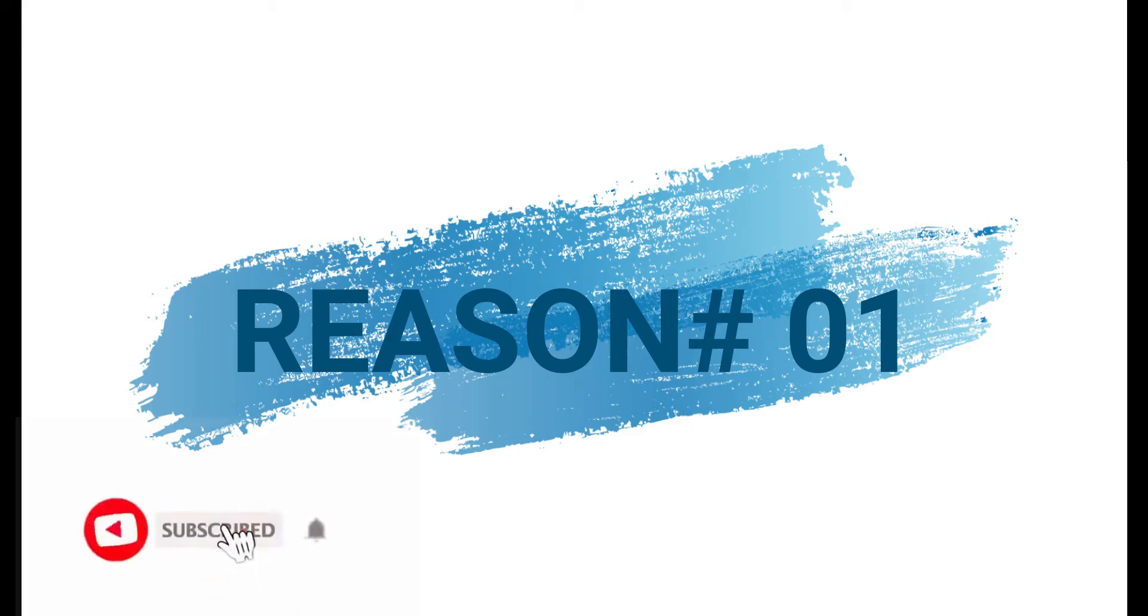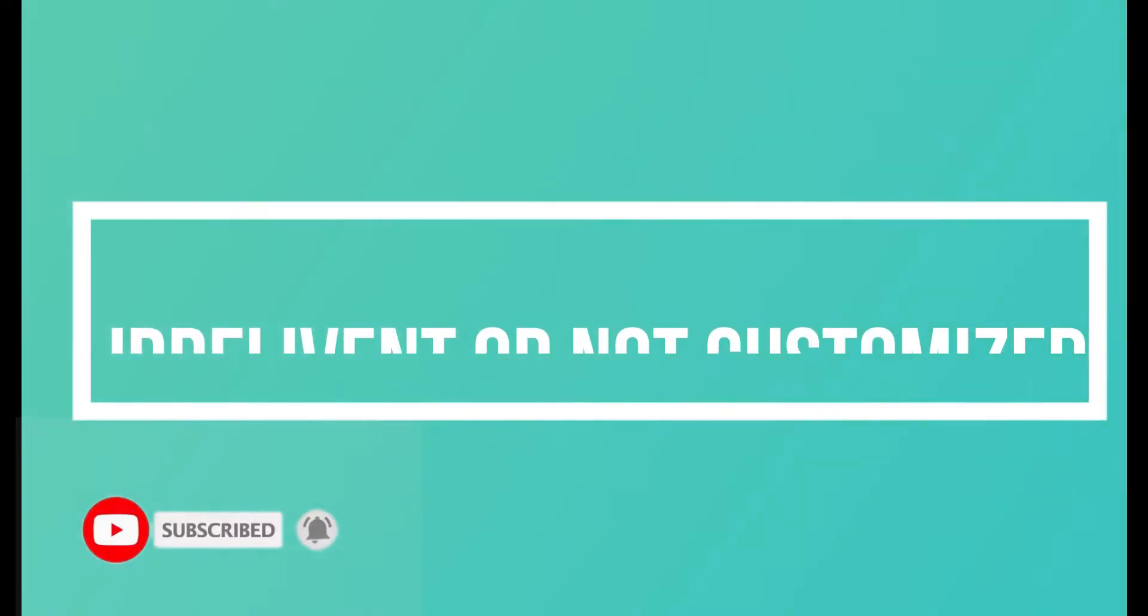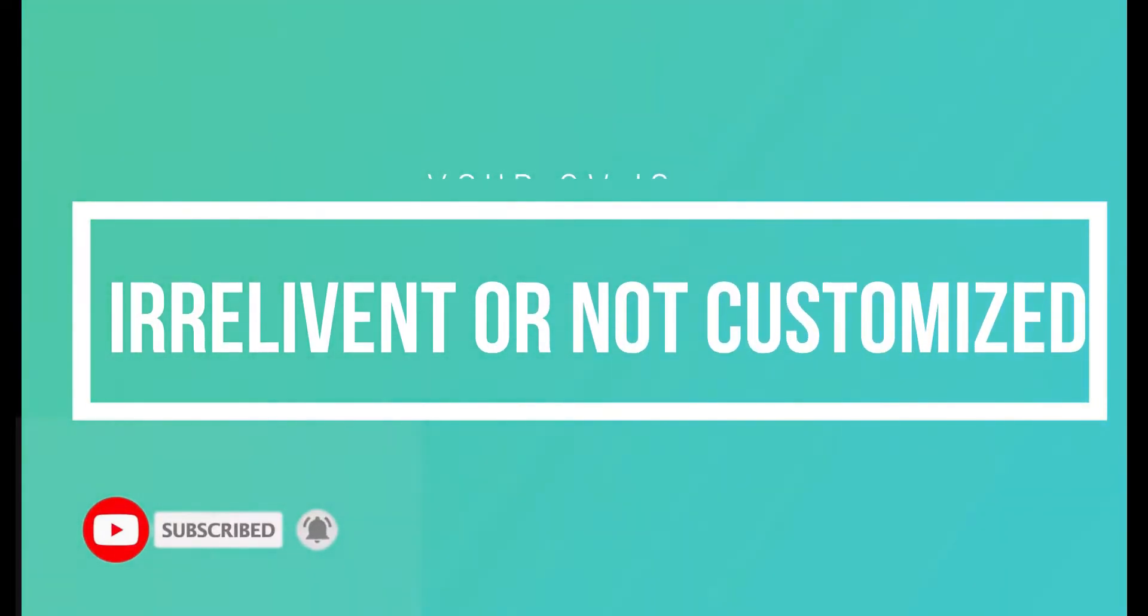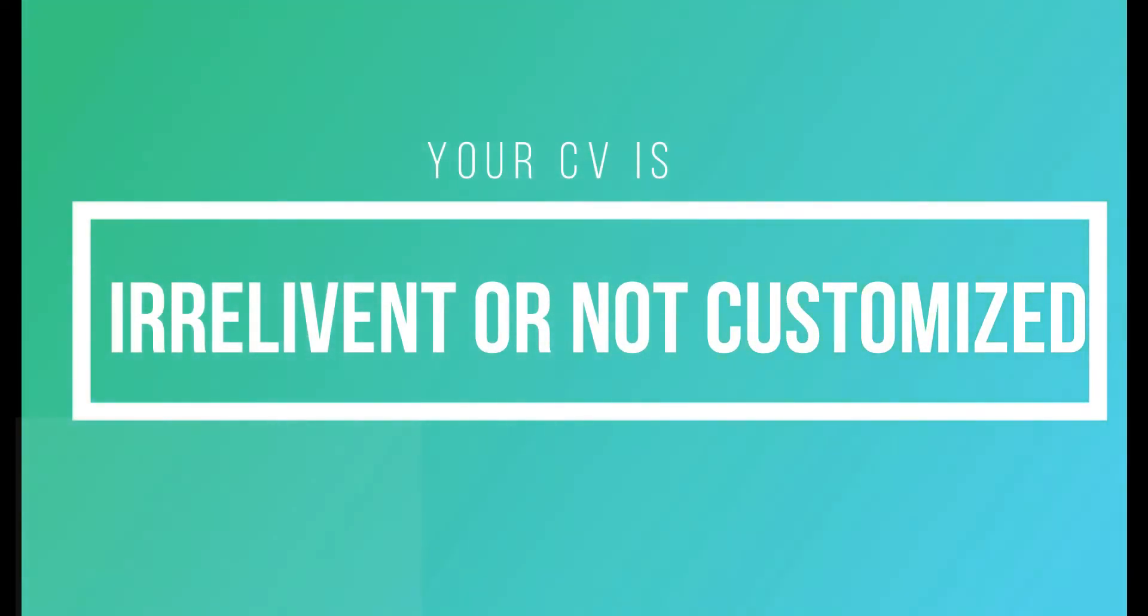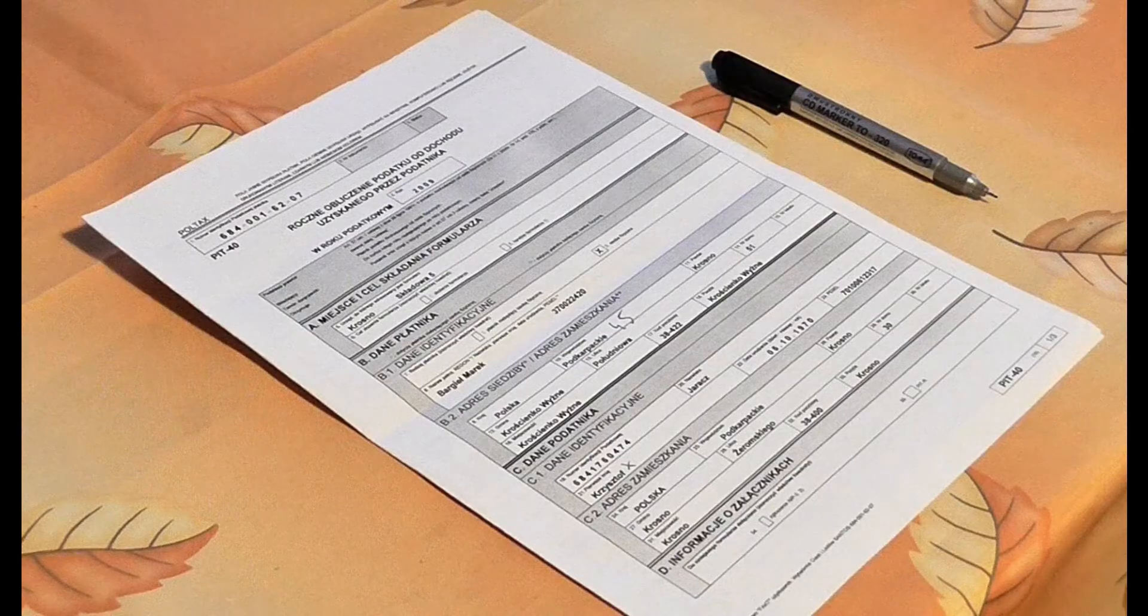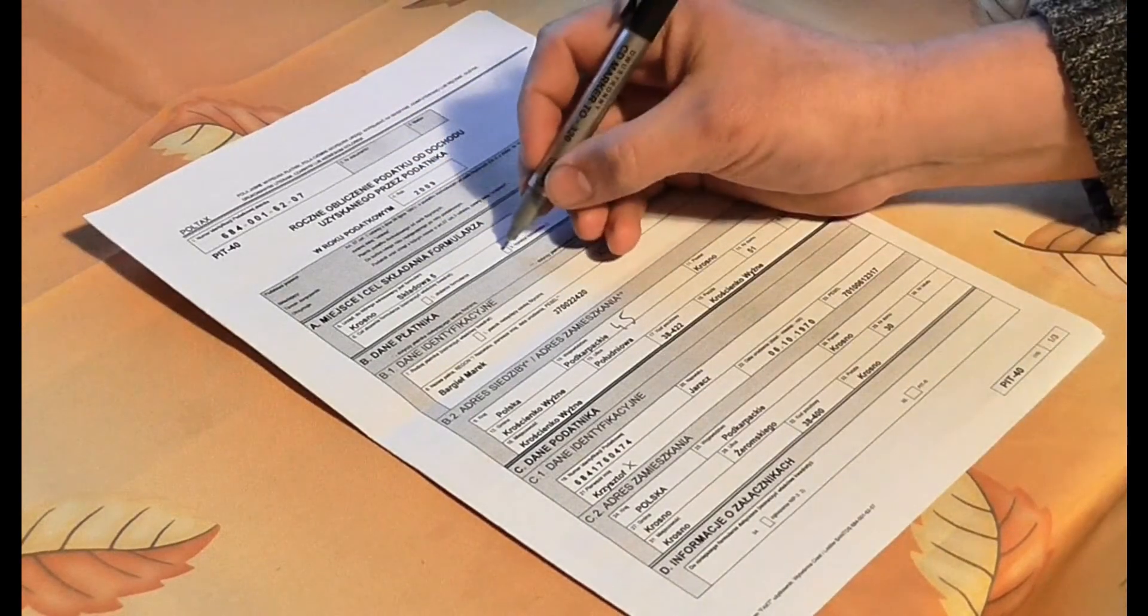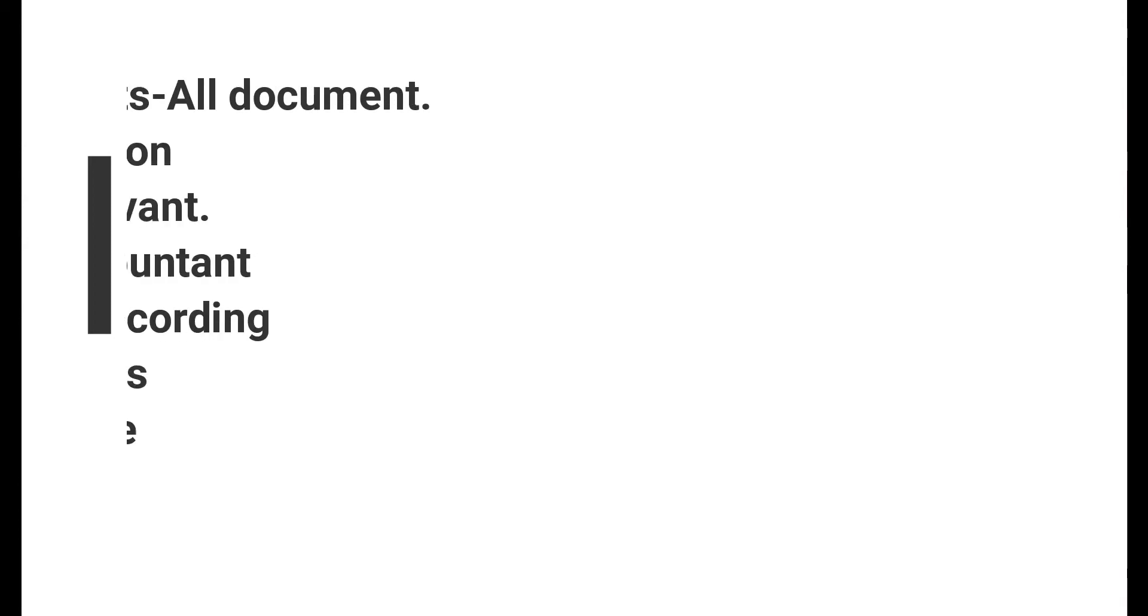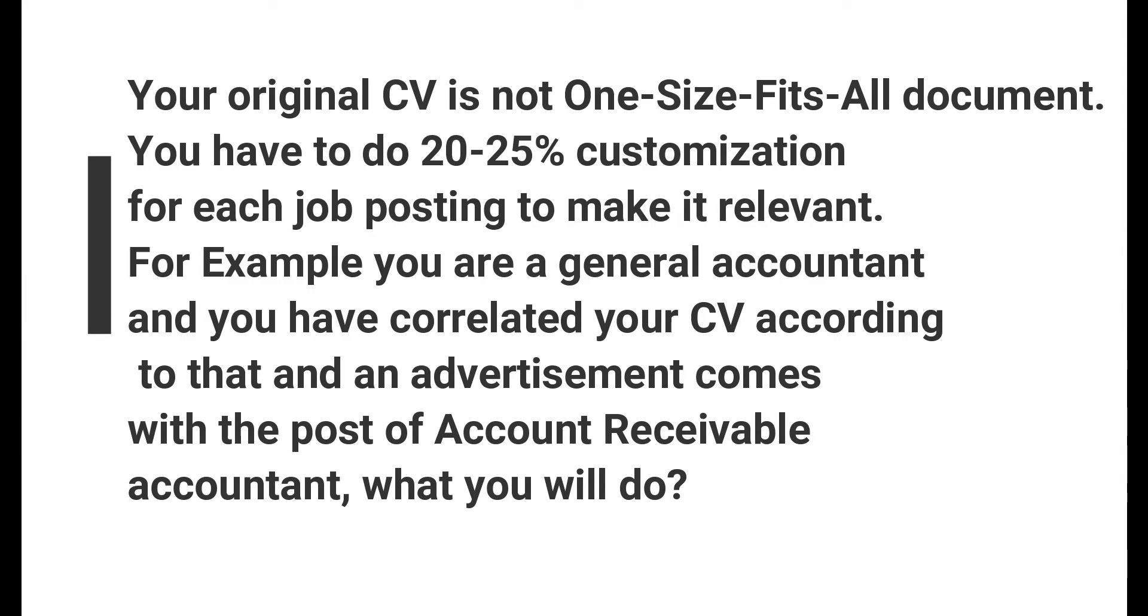Reason number one is your CV is irrelevant or not customized according to the posted job. If your CV is irrelevant or not customized as per the job description posted in the advertisement, it will make you out of the game. Your original CV is not a one-size-fits-all document.